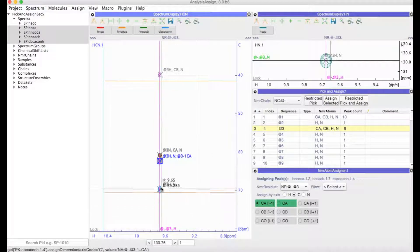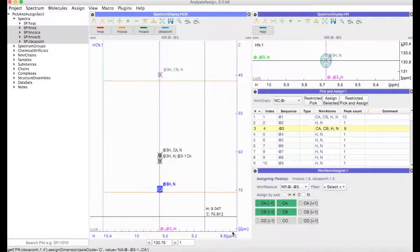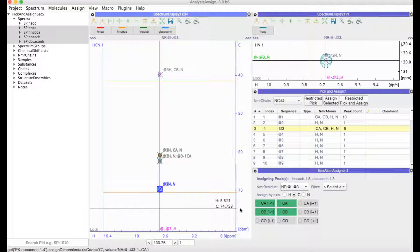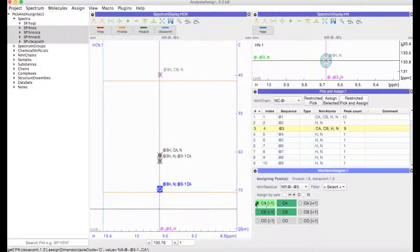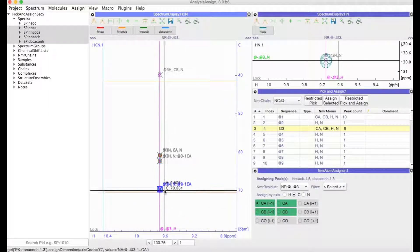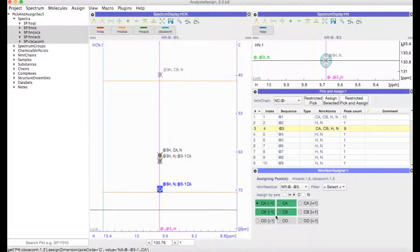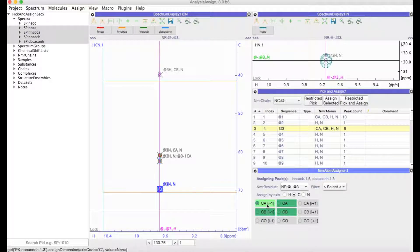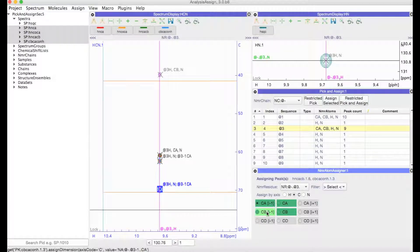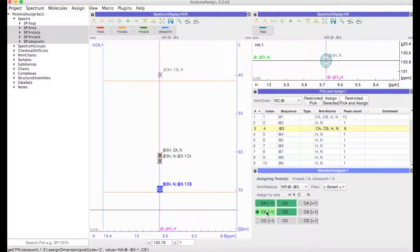Now if I were to make a mistake here, of course this is actually the I minus 1 C beta, I can either click on this again to remove it or I could just click directly onto the C beta to make that correction.